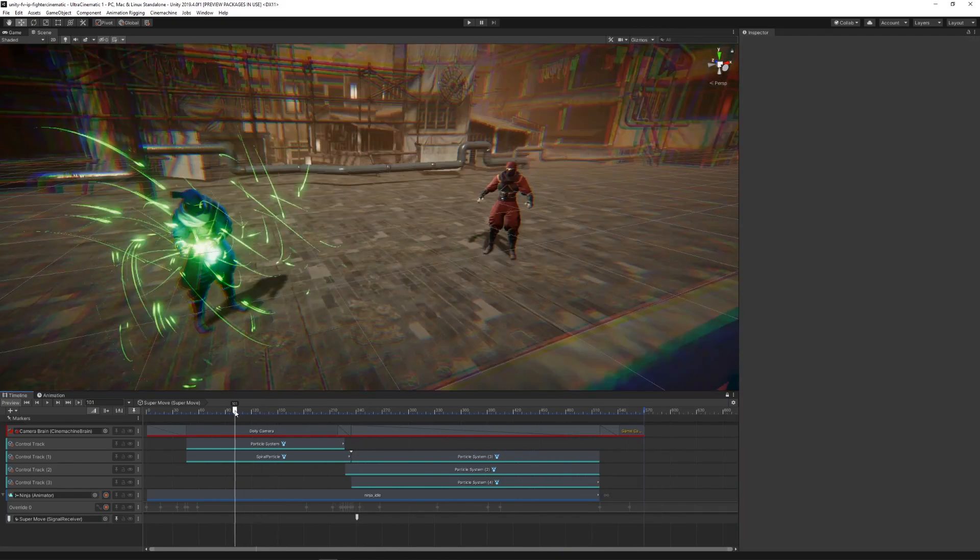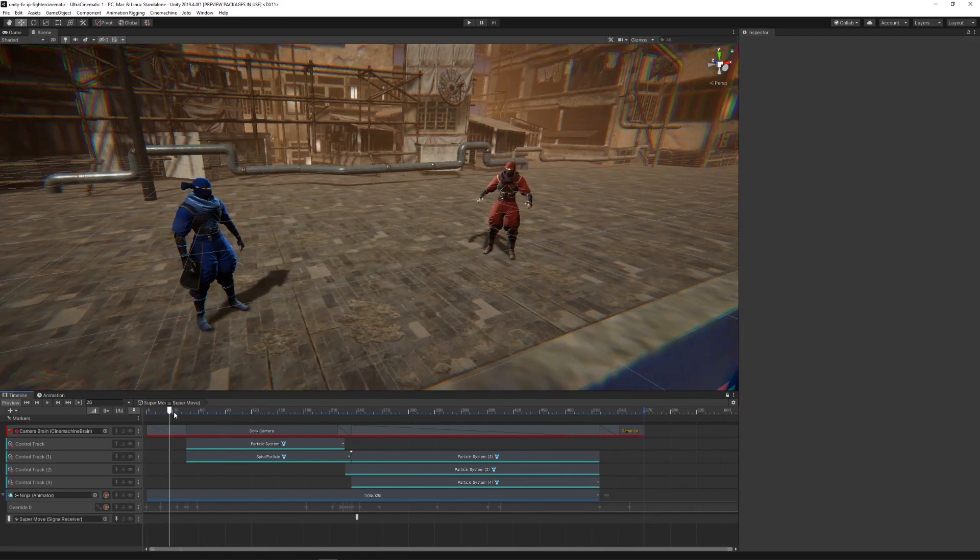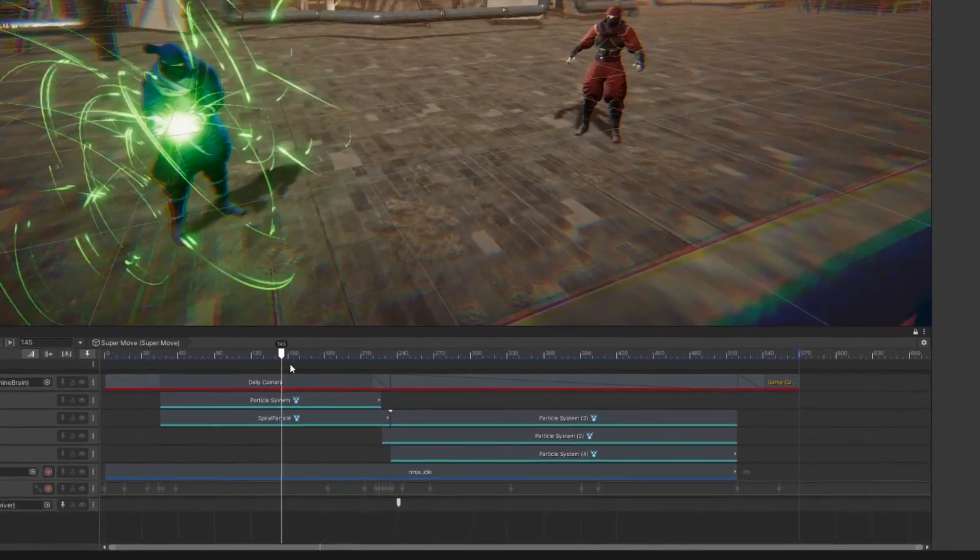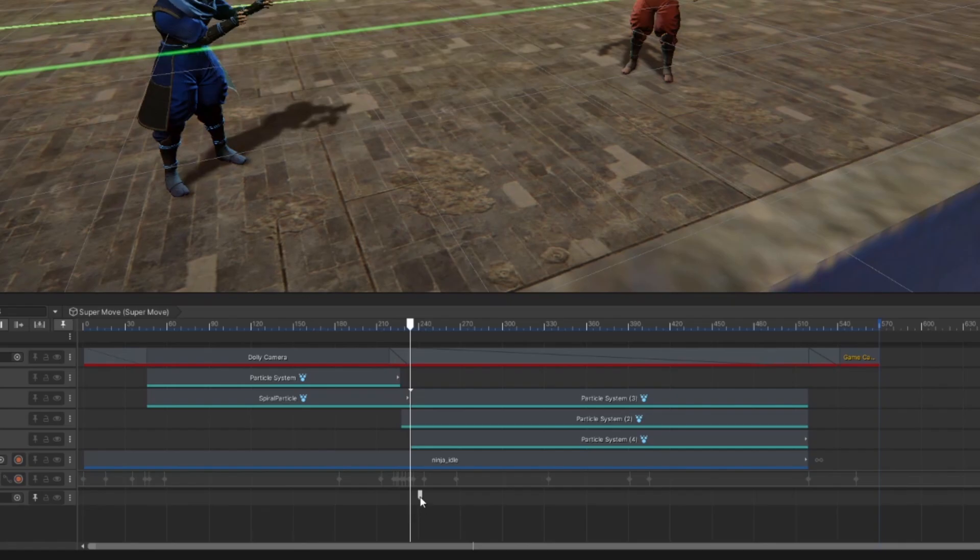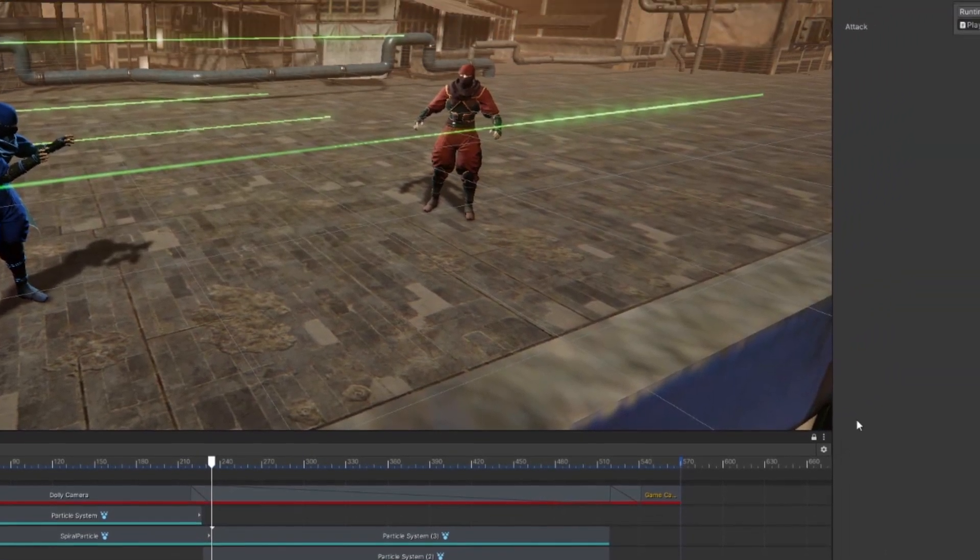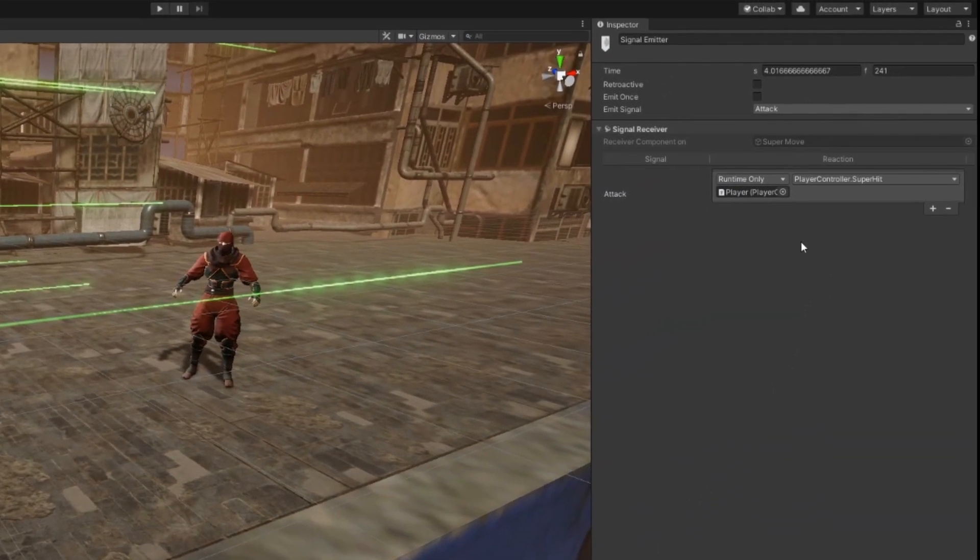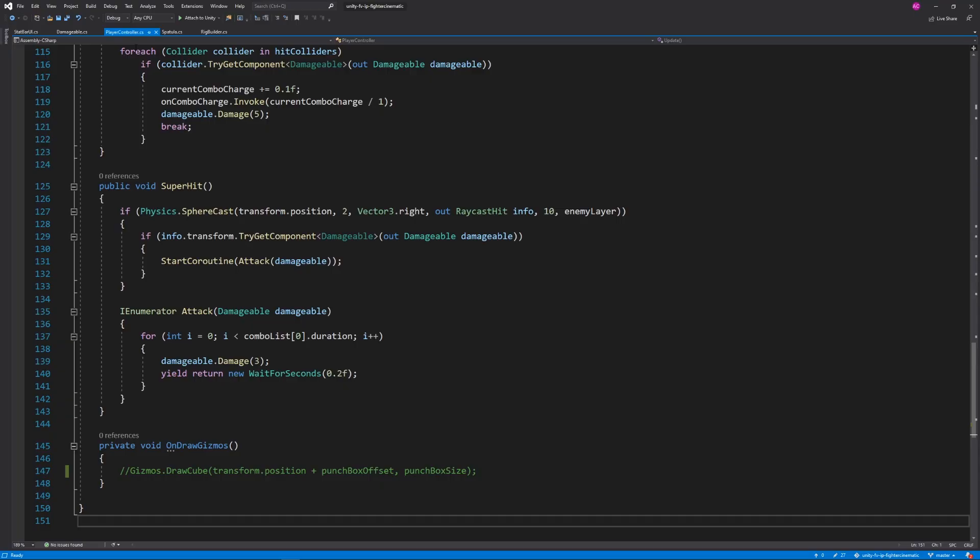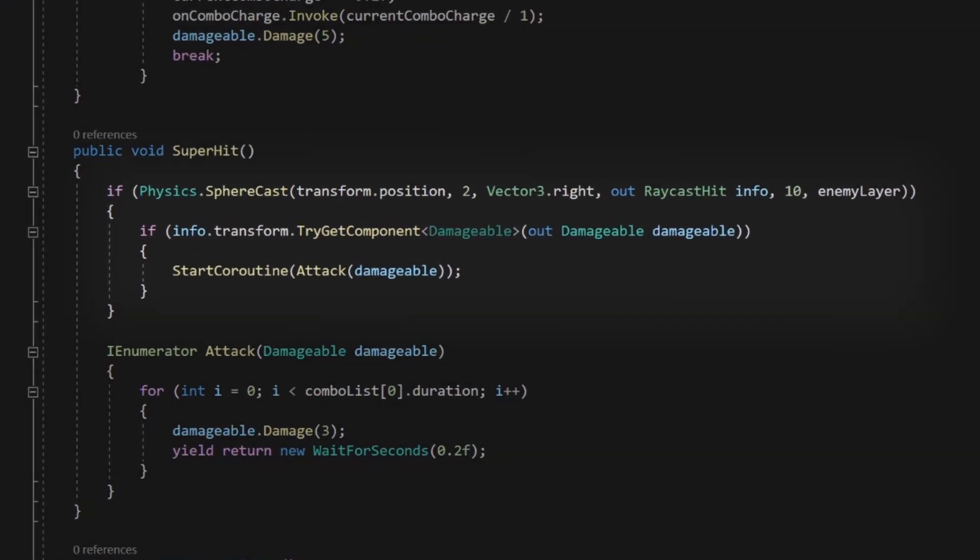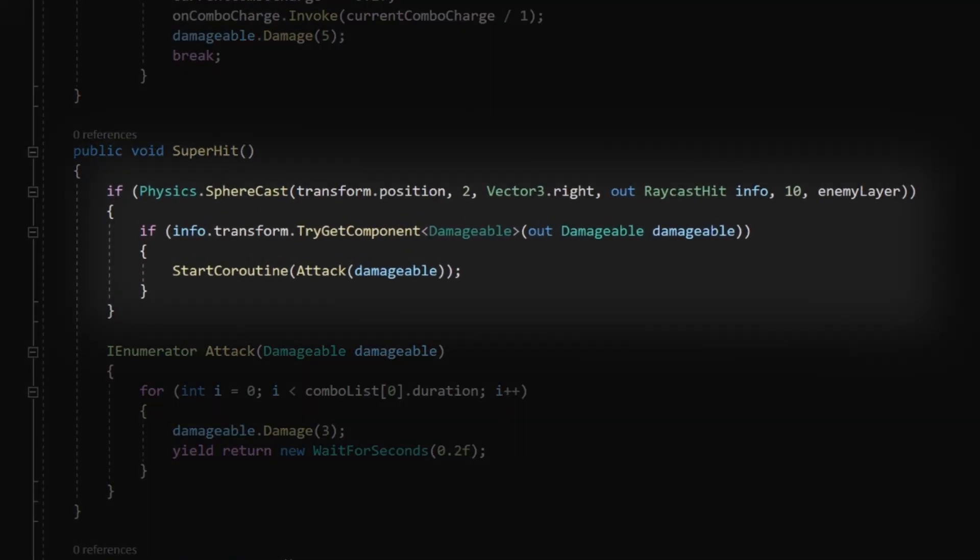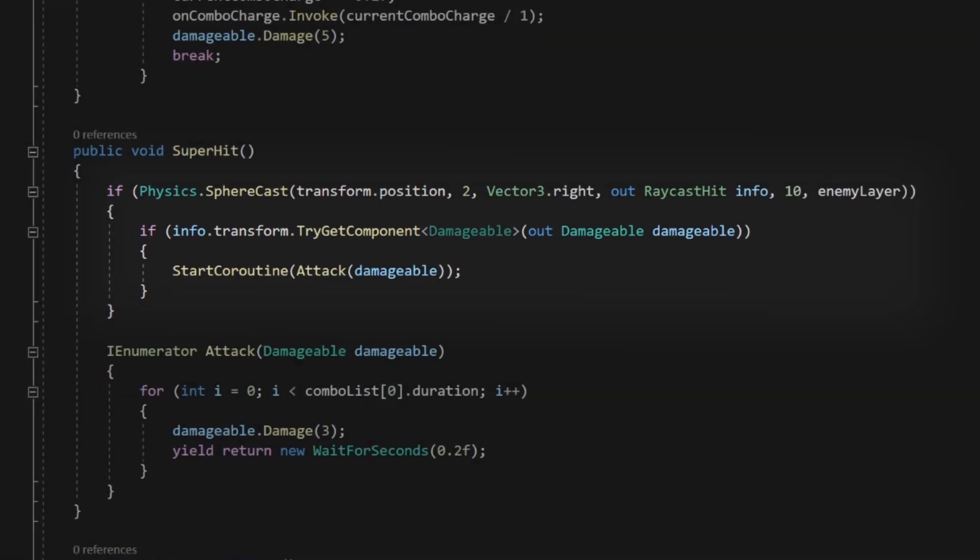Then in order to trigger the actual code in timeline, we created a signal track to activate a specific function in our character script at the specific time of the timeline. That script uses a sphere cast to detect targets in front of the player while the timeline is playing.